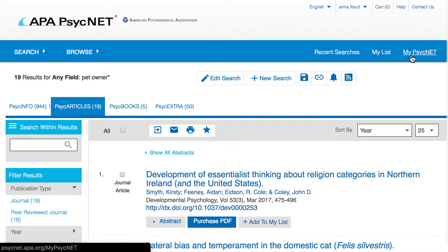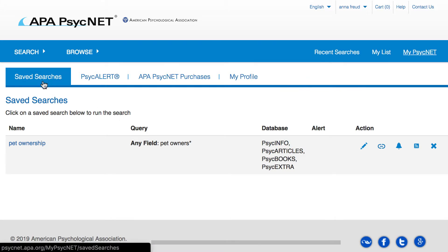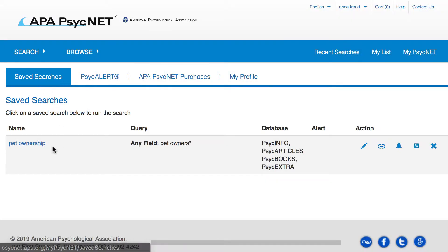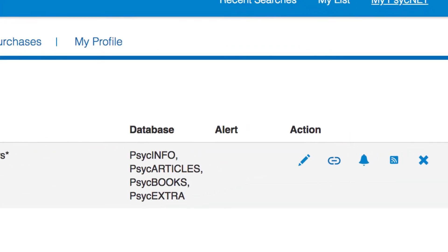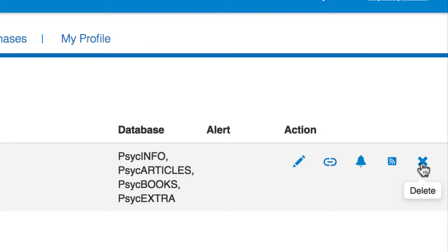Let's wrap up this video by quickly walking through some of the features you can access by clicking on the MyPsychNet link located right next to My List. As I previously mentioned, you can go to MyPsychNet to rerun your saved searches. In the Save Searches tab, you'll click on the name of the search to rerun it and access the results. From this tab, you can also edit, share, or even delete a saved search.